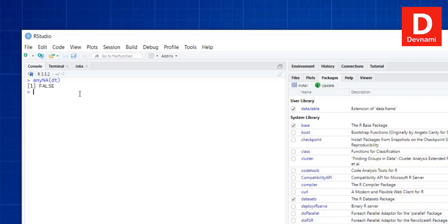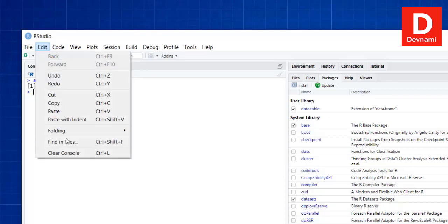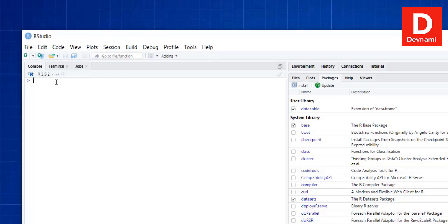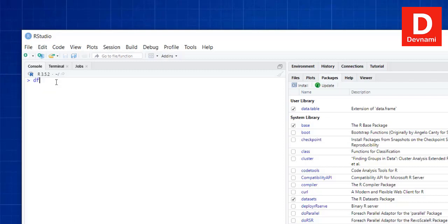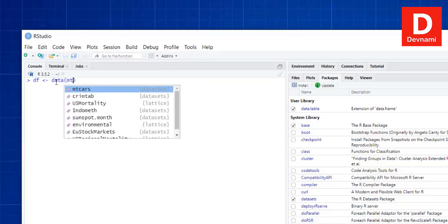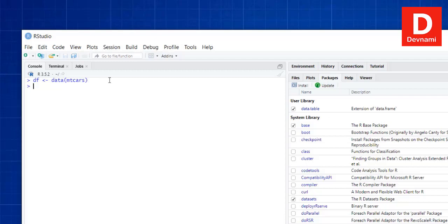Next, let's take data from the mtcars dataset. We call data(mtcars) to get a data frame stored from mtcars. Now if we want to convert this data frame into a data.table, we simply call y <- as.data.table(df). That calls the data frame and converts it into a table.